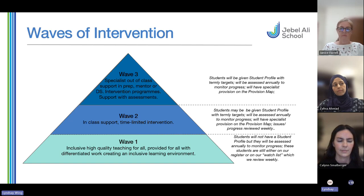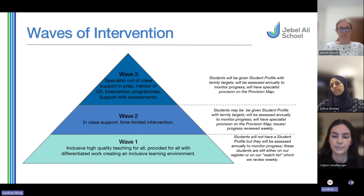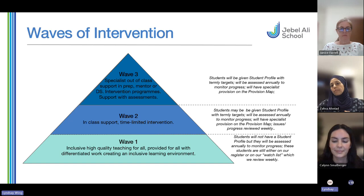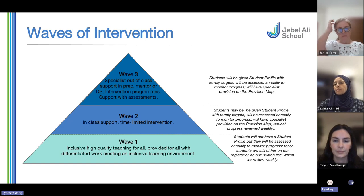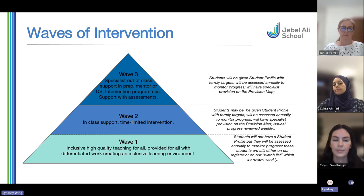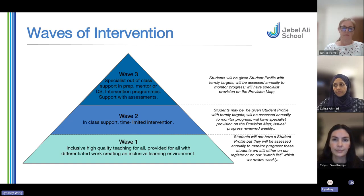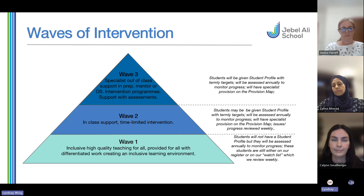The waves are fluid — if we feel a child needs to move up to wave two they can, and if they're on wave two and no longer need as much support they can move down. Wave two is our in-class support and time-limited interventions — this might be a short pastoral intervention, computer skills work, or in-class support. Wave three is our specialist support — most of these children come out for directed studies, may have programs, have probably been assessed by the ed psych, and may have OT or speech and language involved. They are highly targeted children within our register who can come out for up to five hours a week depending on whether they have Arabic or MFL exemption.